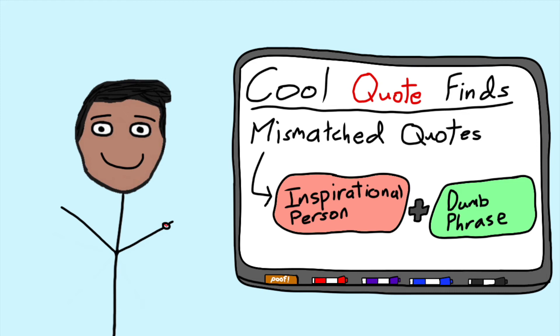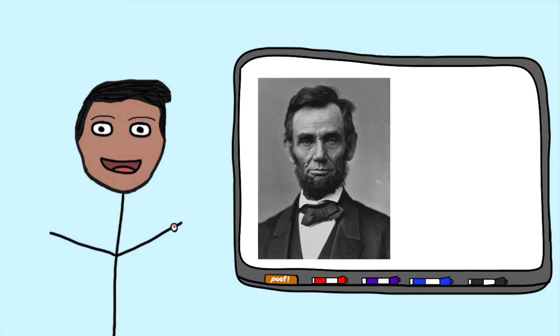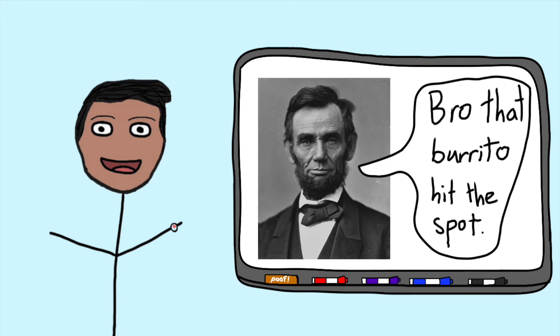If you took someone who made a really big impact and says a lot of profound things, like Abraham Lincoln for example, and then you add that with something that just your average Joe would say, you get something that's kind of hilarious.